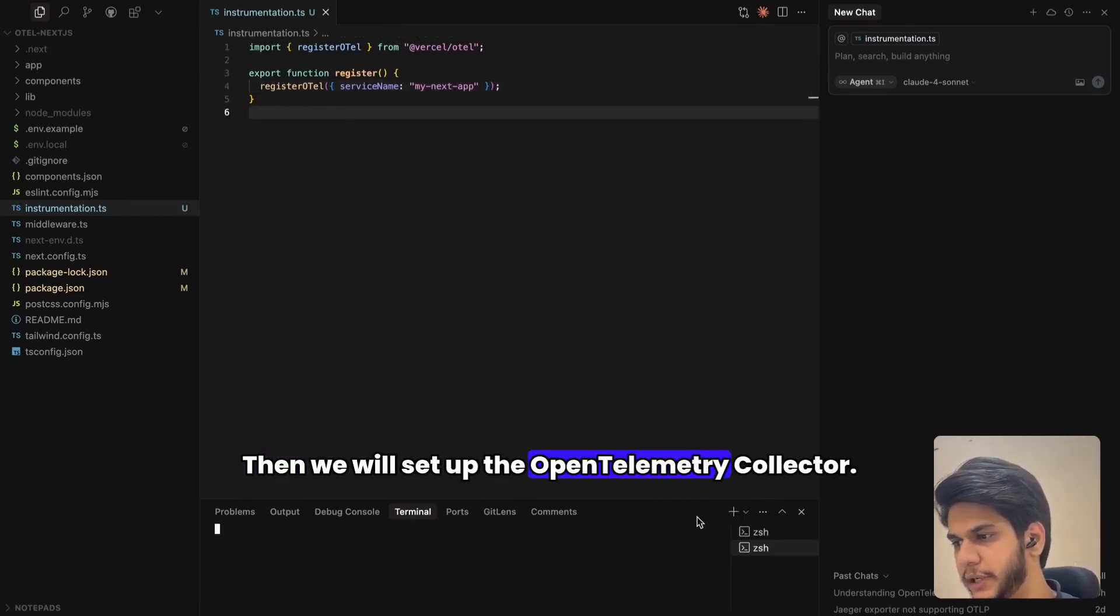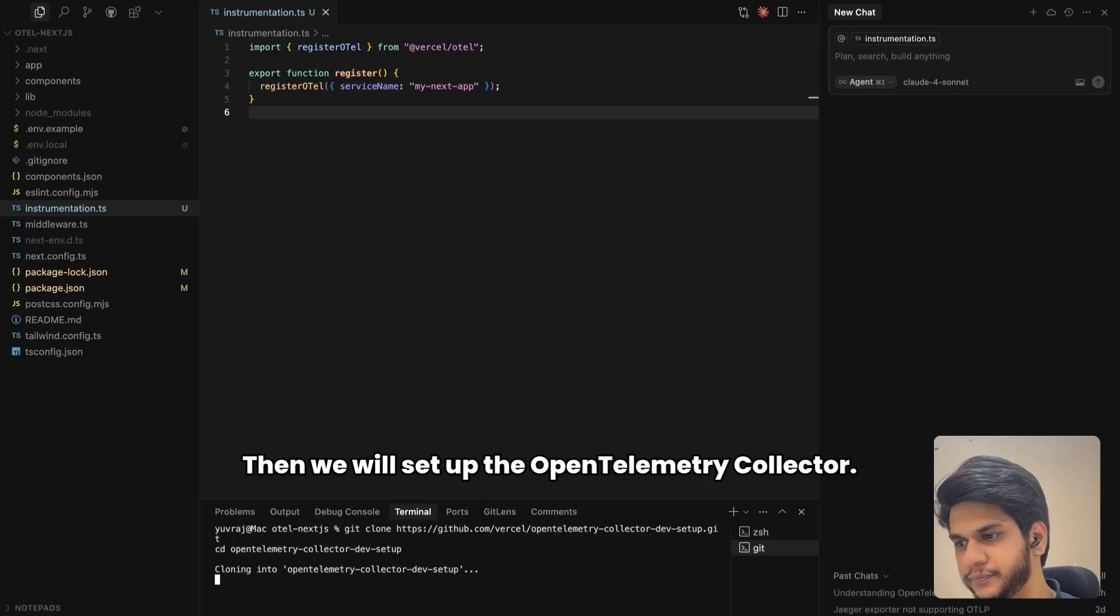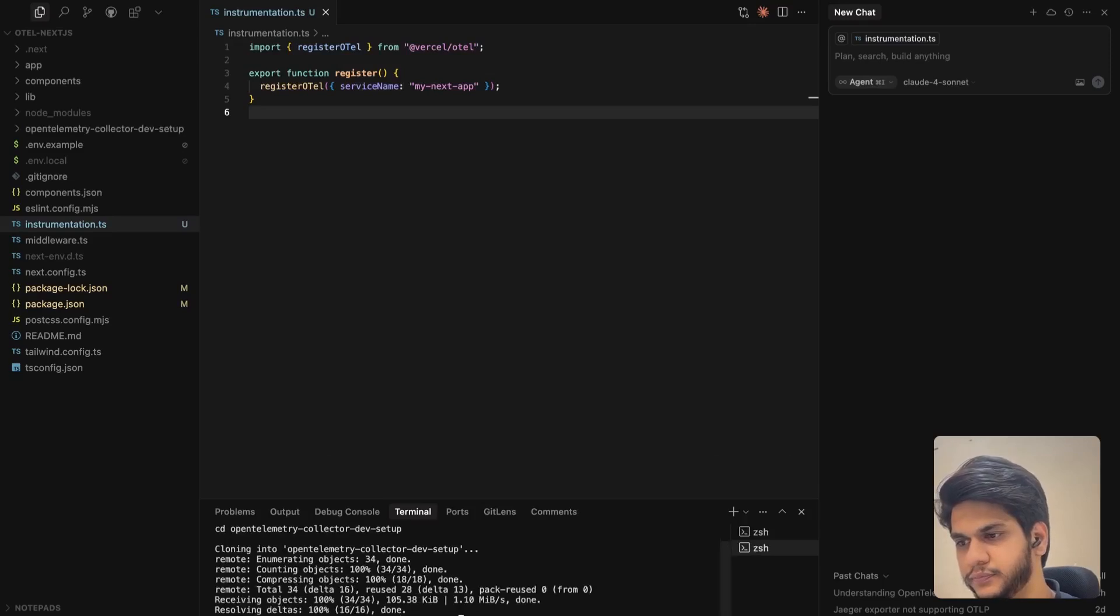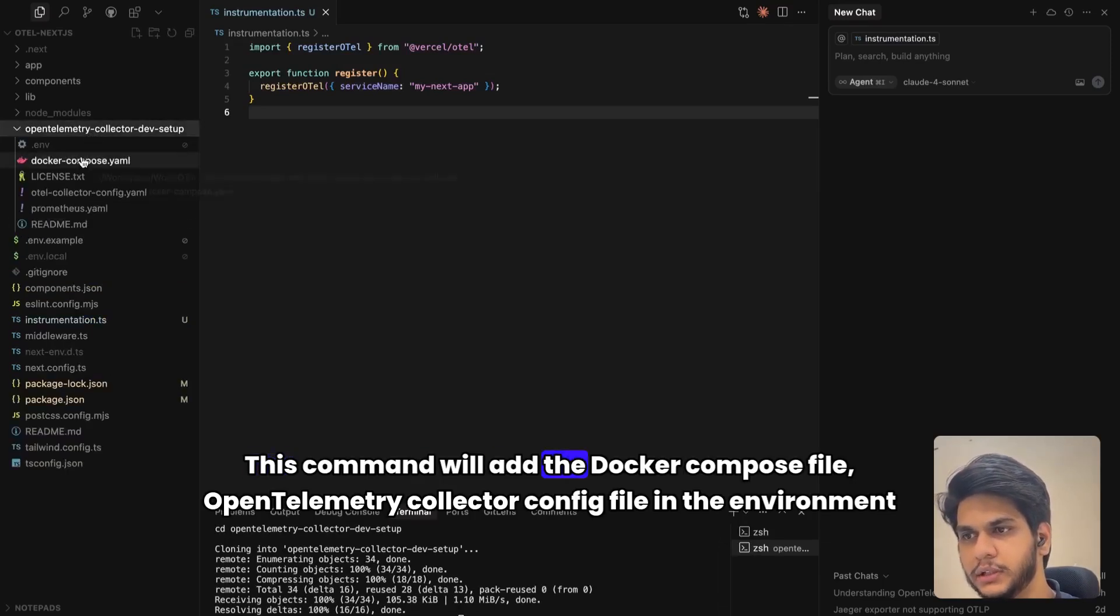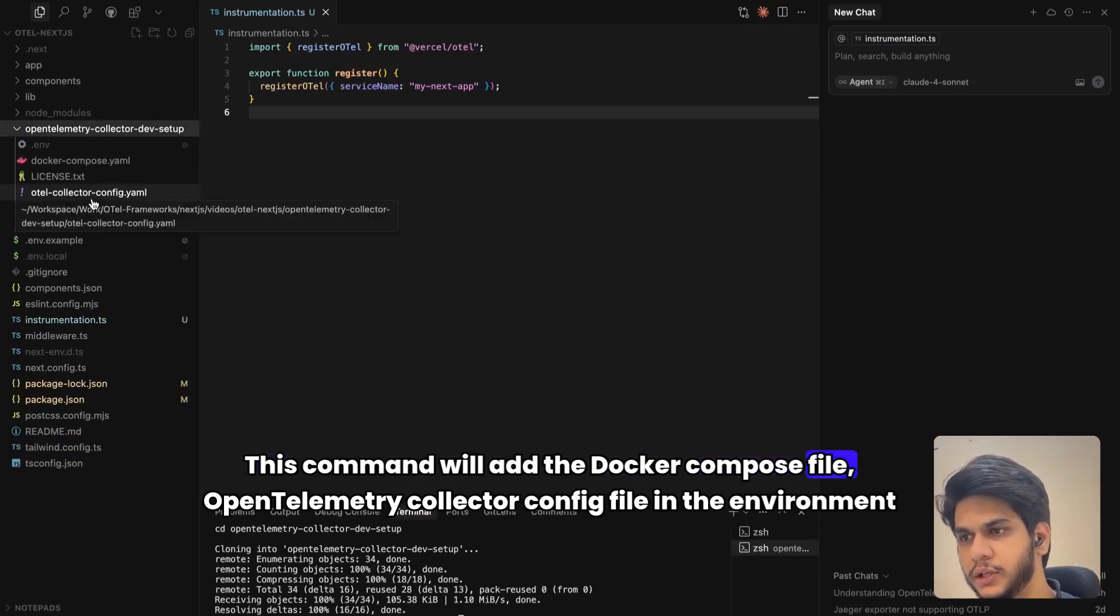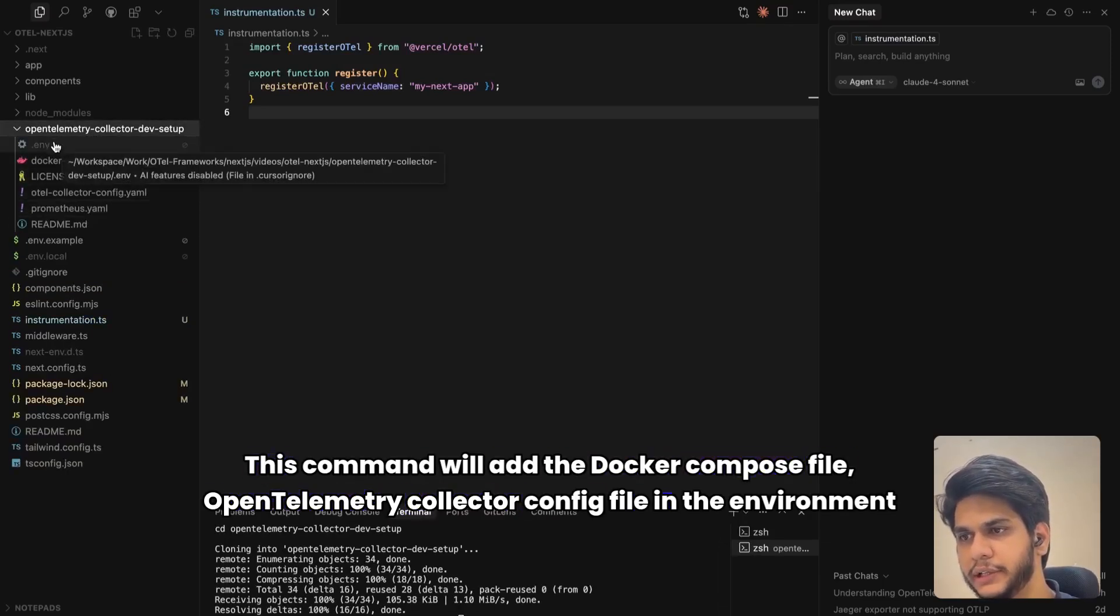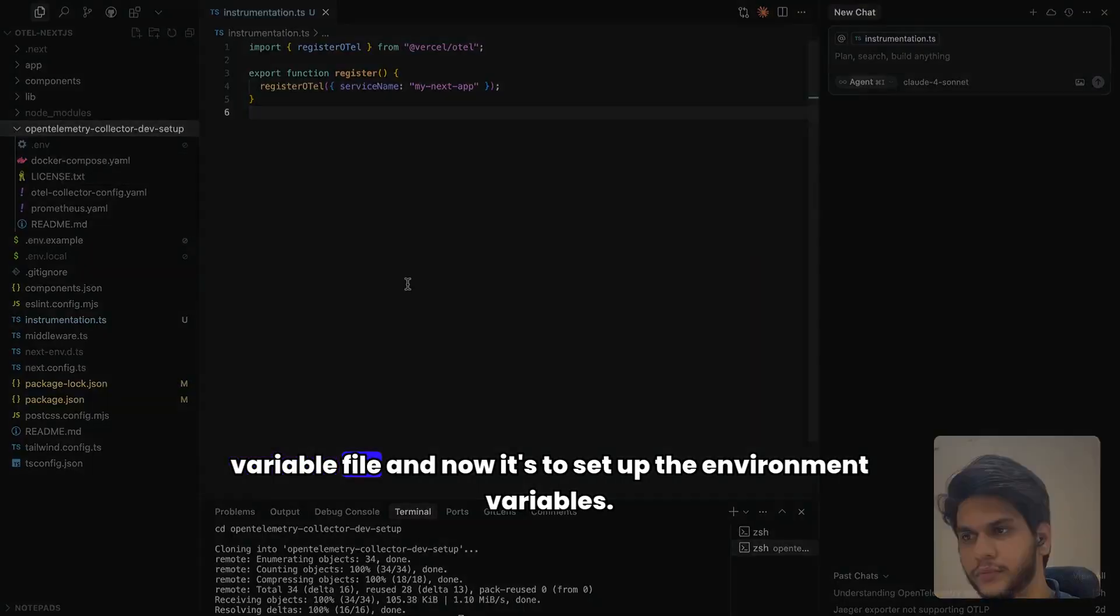Then we will set up the OpenTelemetry Collector. This command will add the docker-compose file, OpenTelemetry Collector file, and the environment variable file.